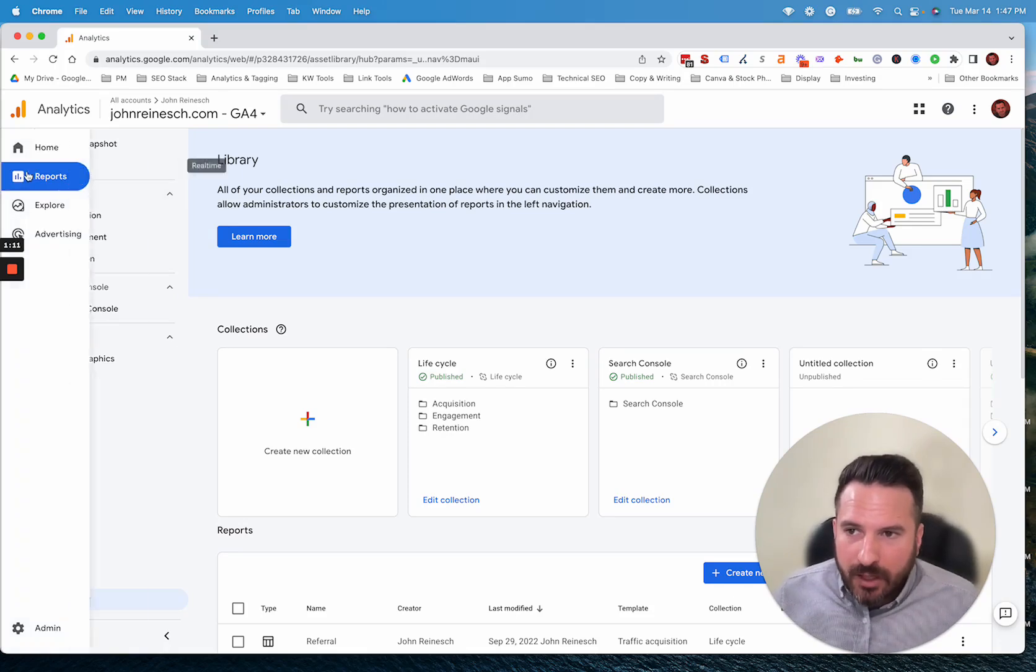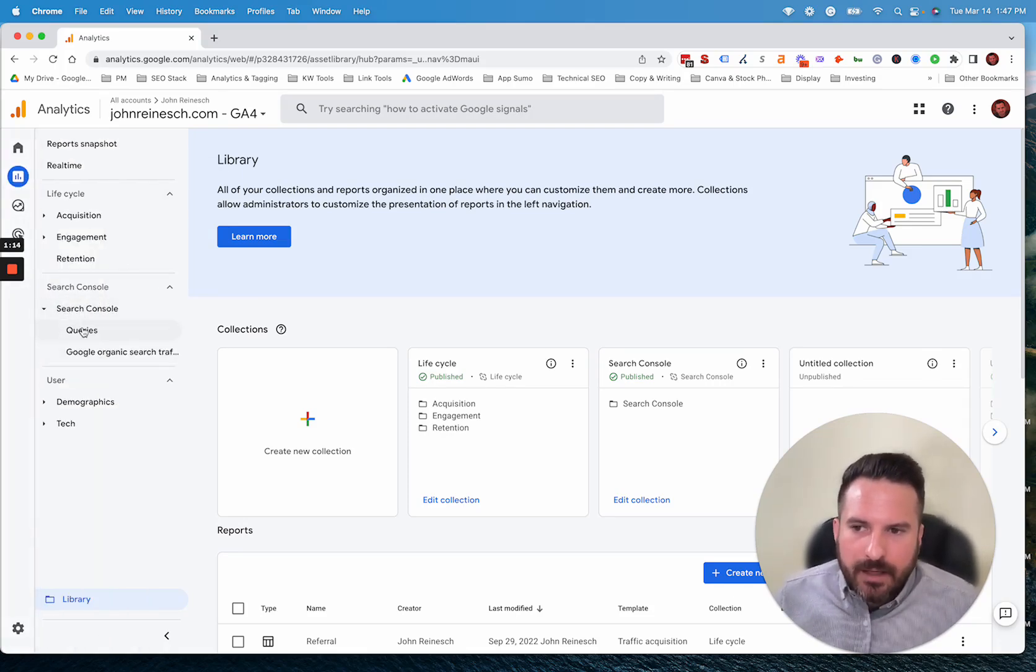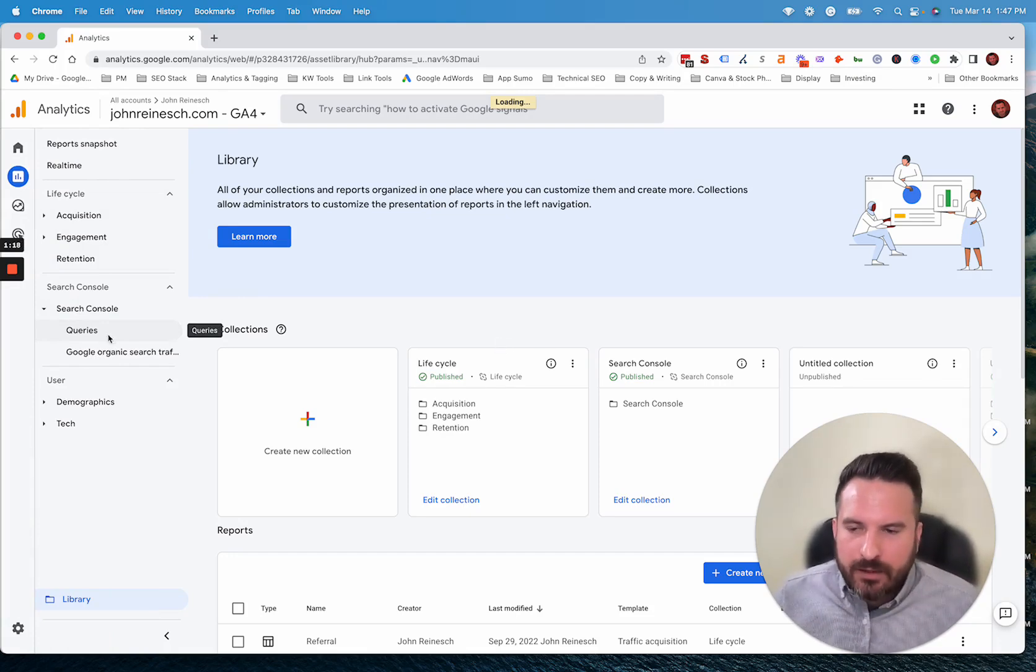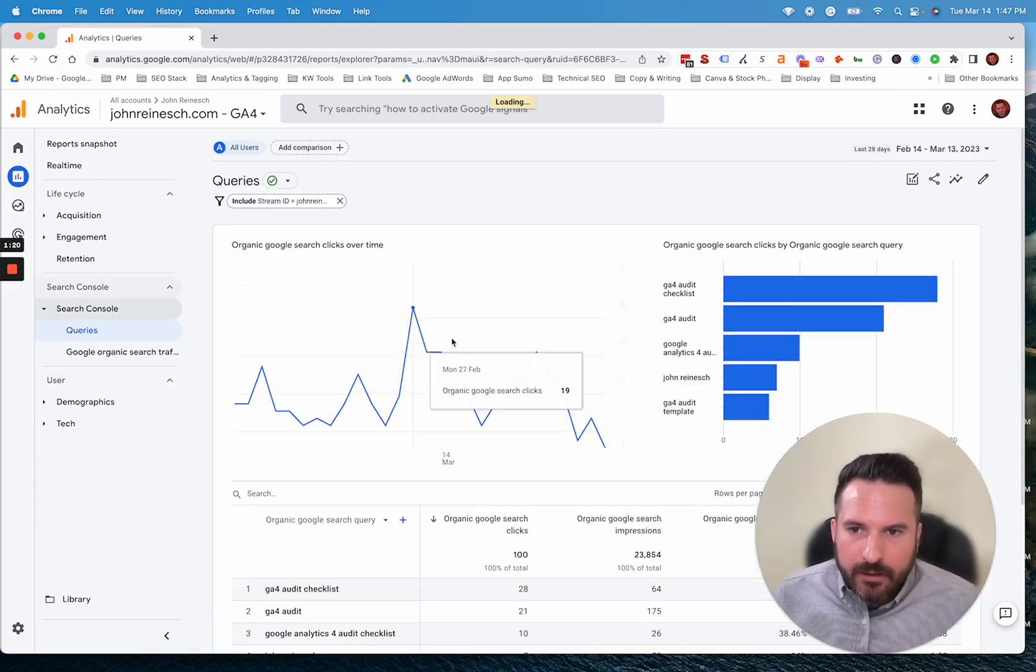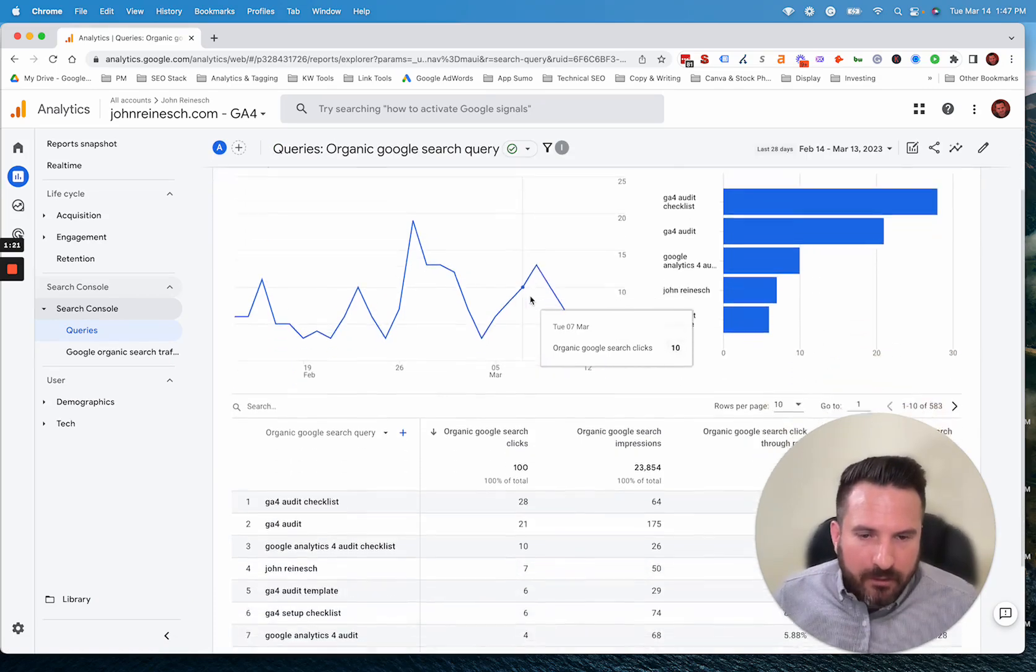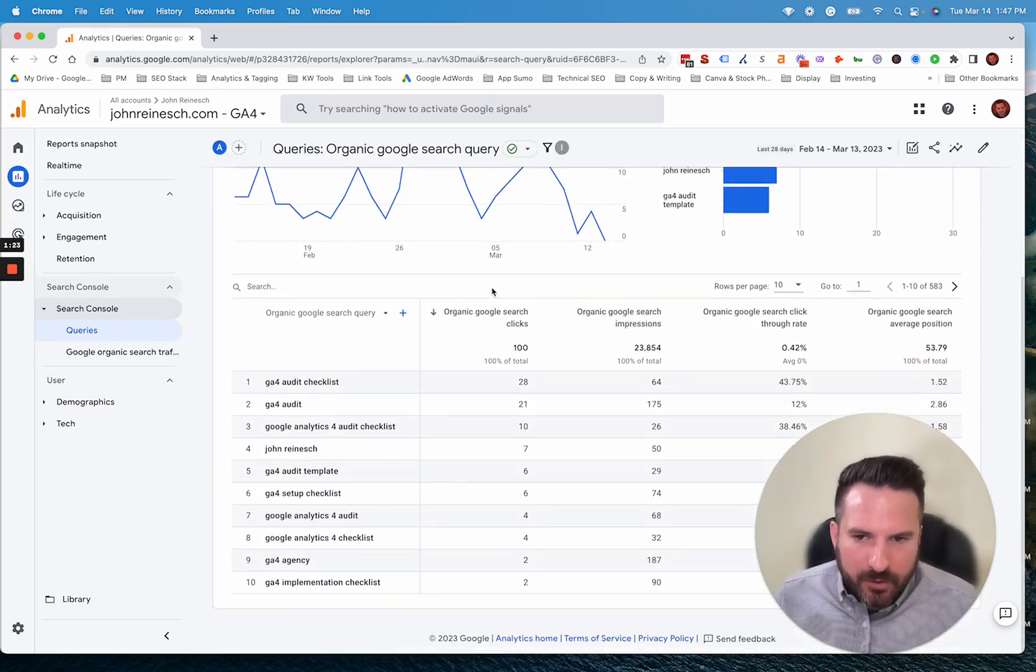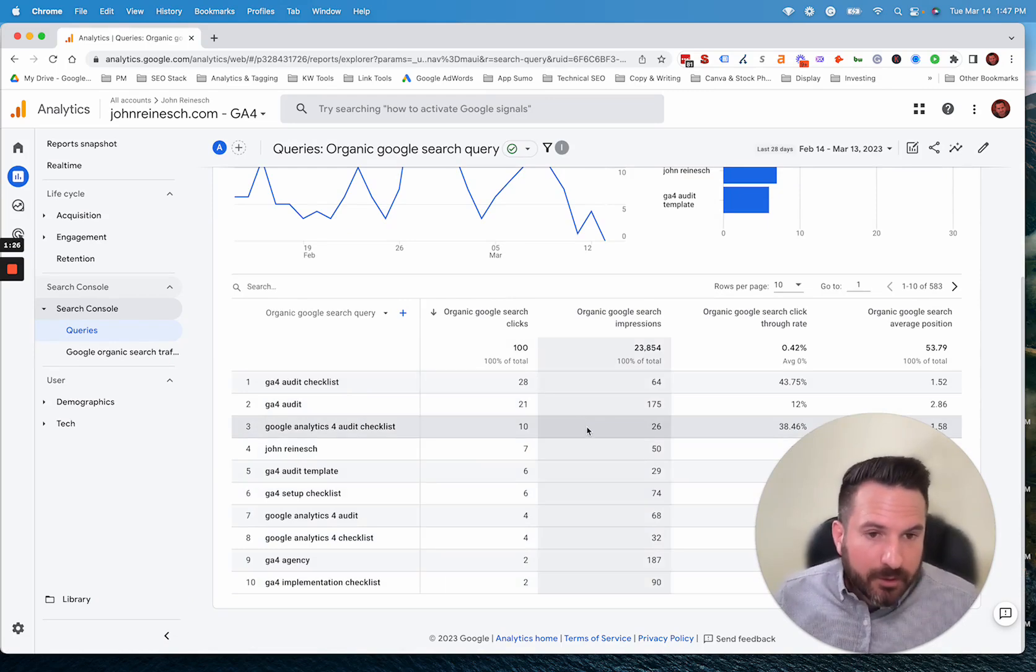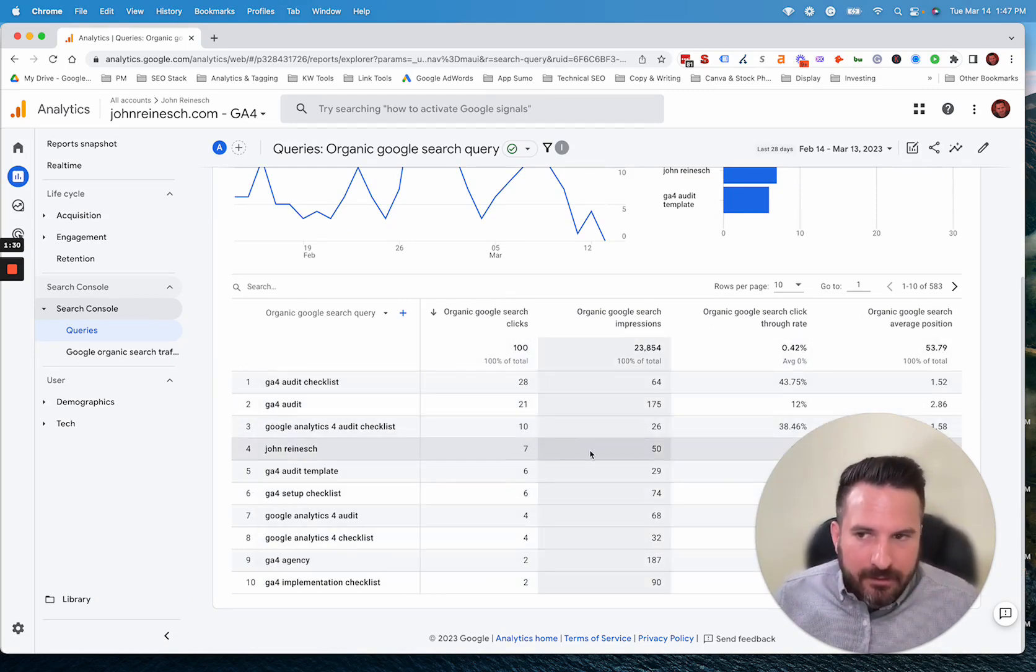So now every time you go to your reporting area, you have this Search Console dropdown where you can get your query data that you would normally get inside of Search Console right here. So I'll show what that looks like. There are some charts here at the top that you can change, but essentially you have all of your keyword data and query data right here with a lot of the metrics you would expect to see in Search Console.